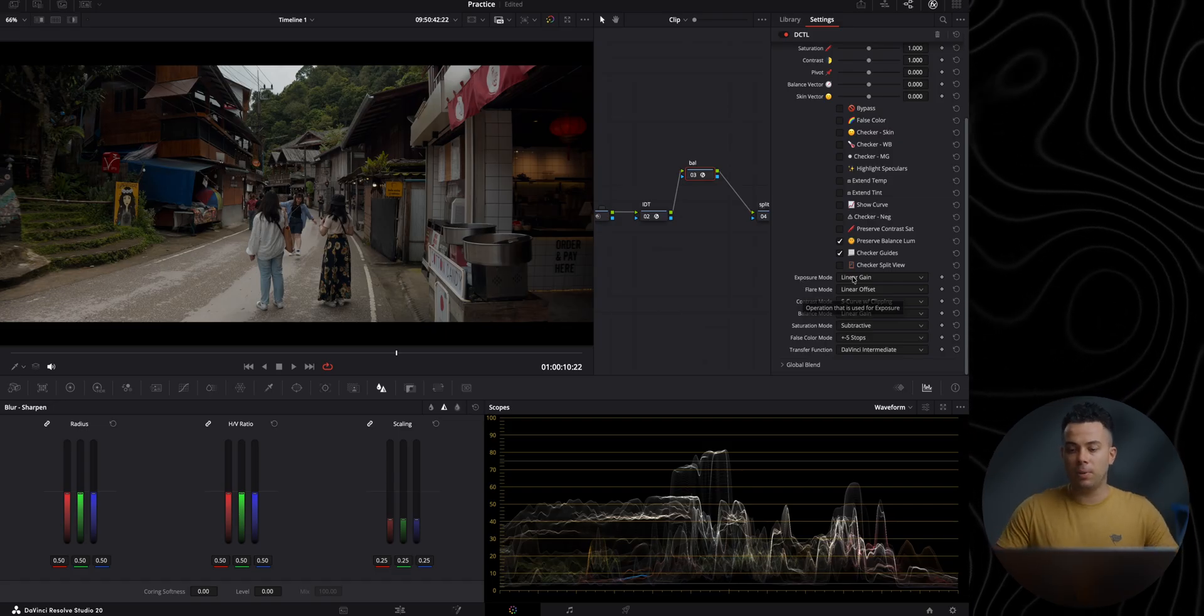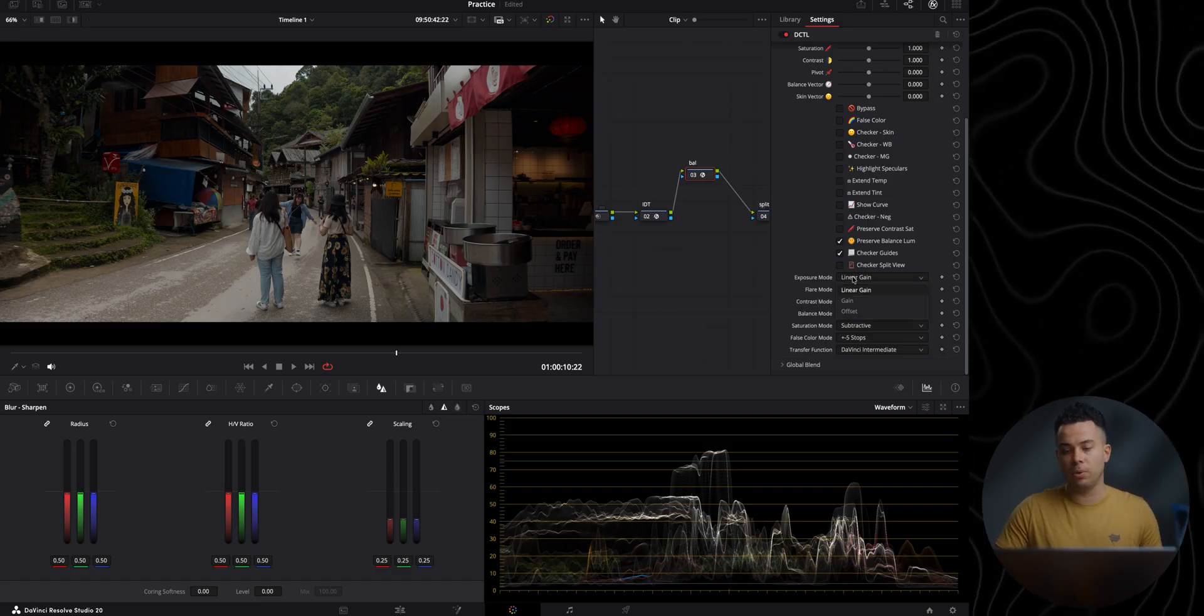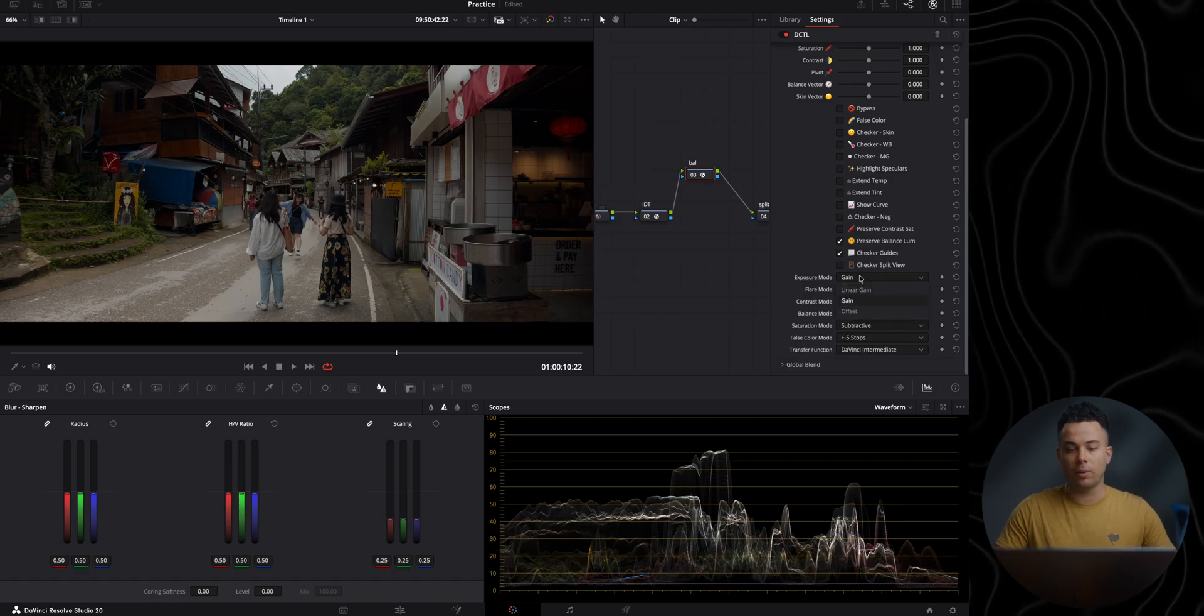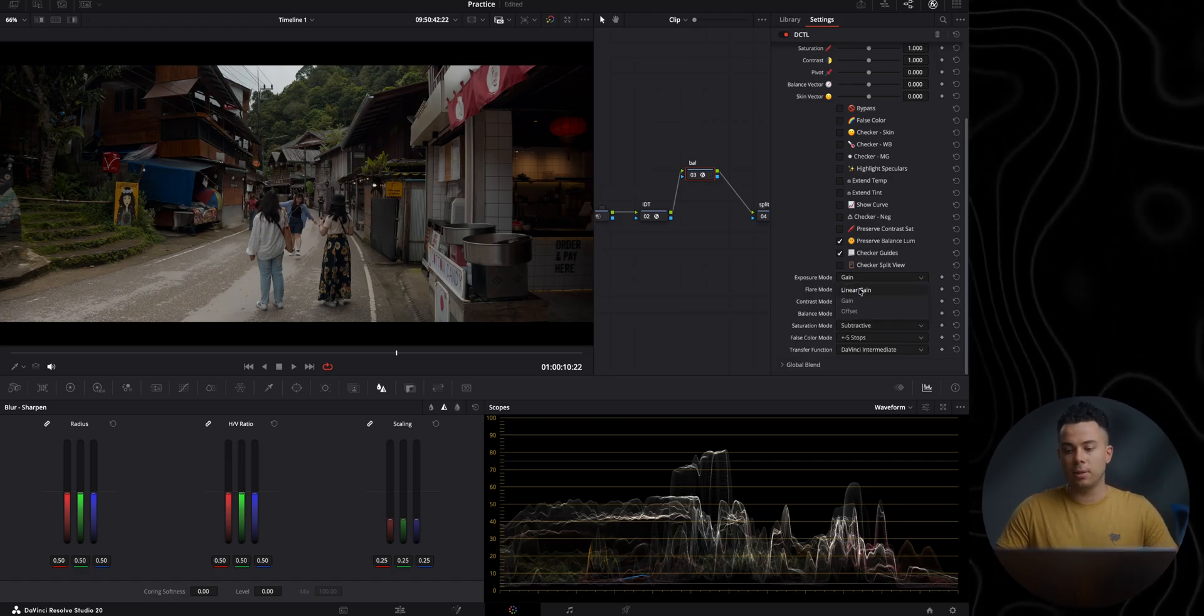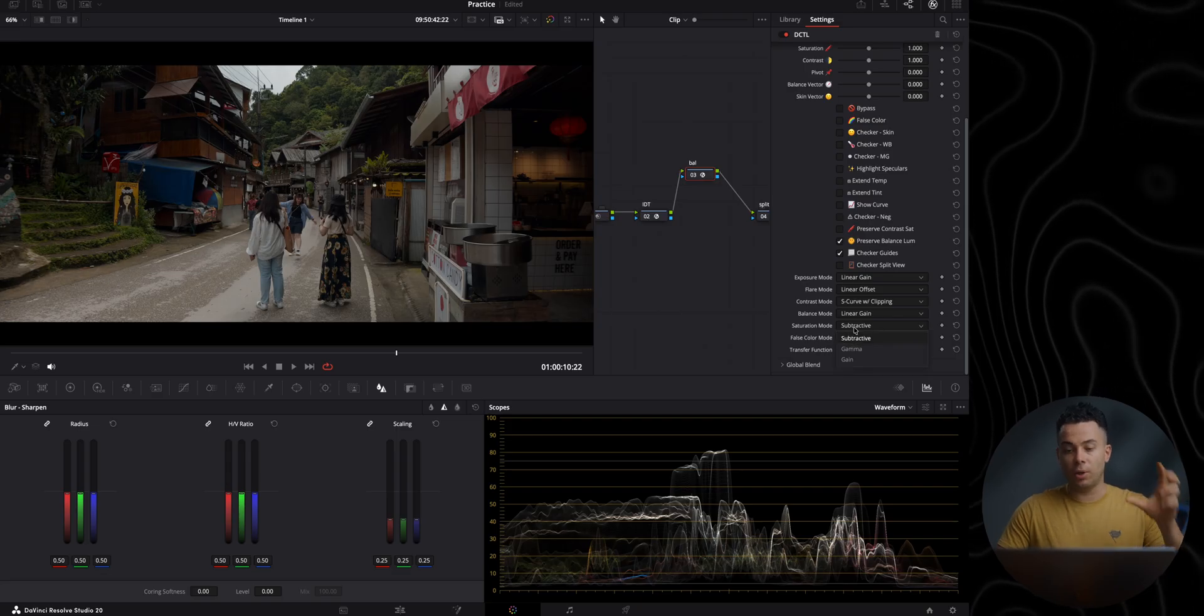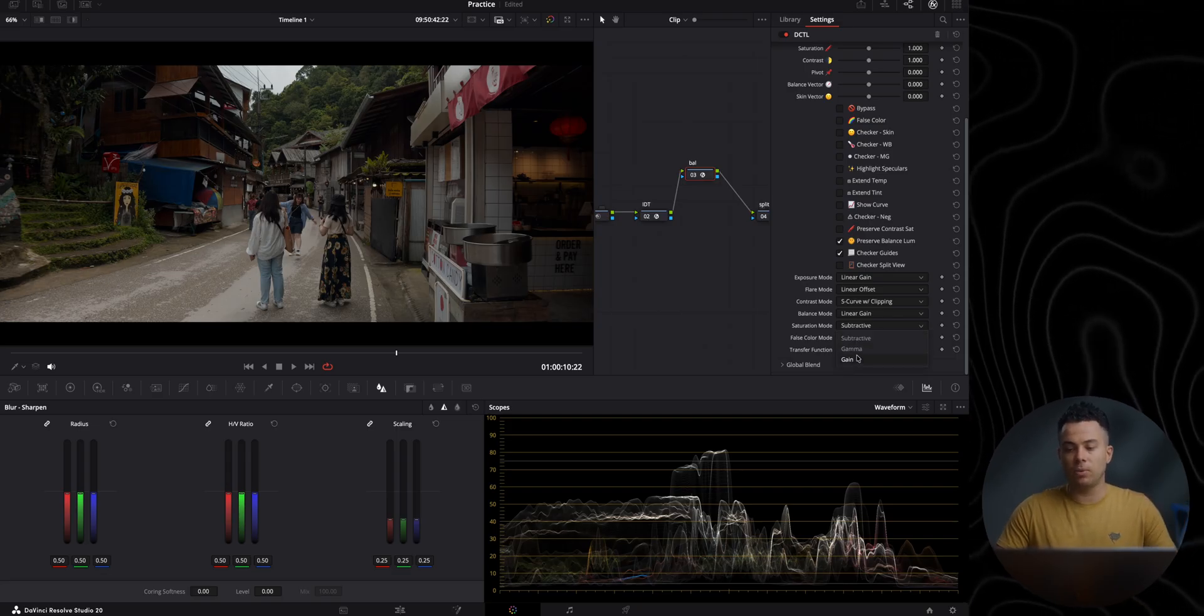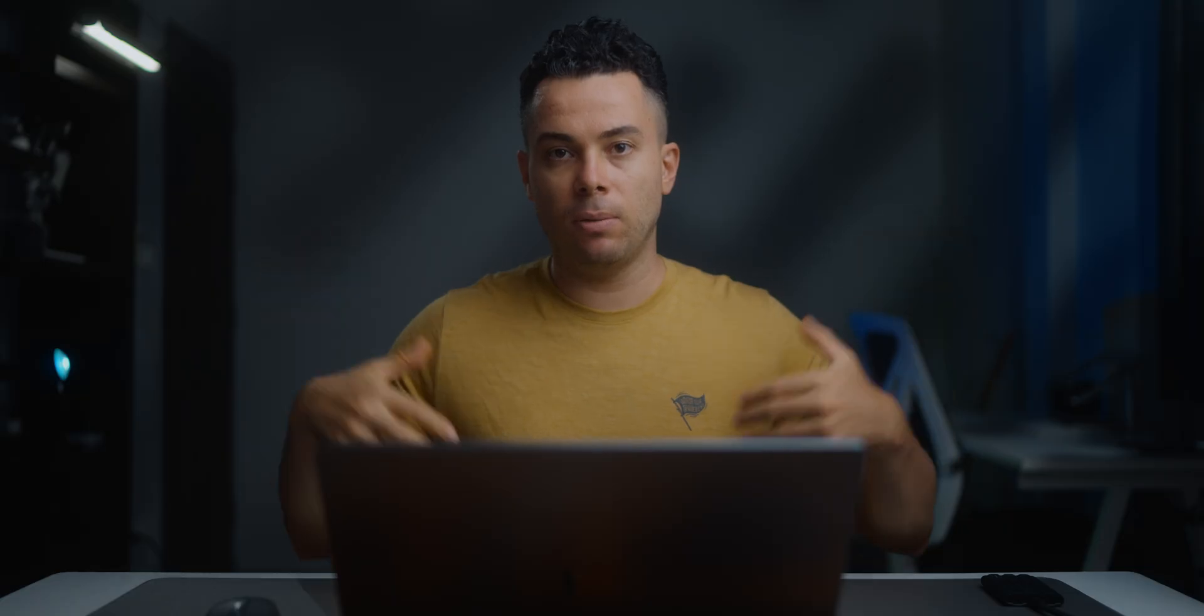Like for example, if you want to set the exposure mode from linear gain to gain, you can do it right here without having to use the settings in Resolve. Or maybe you want to change the saturation from subtractive to gamma to gain, you can do it here, which gives you far more control compared to the native tools in DaVinci Resolve. But now let me show you how it actually works.